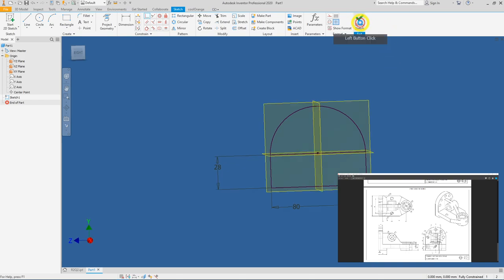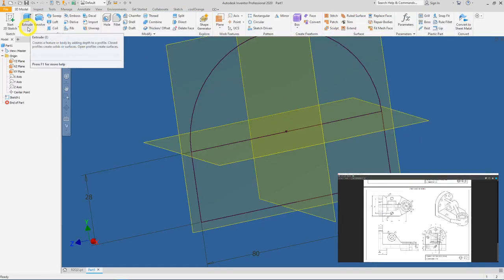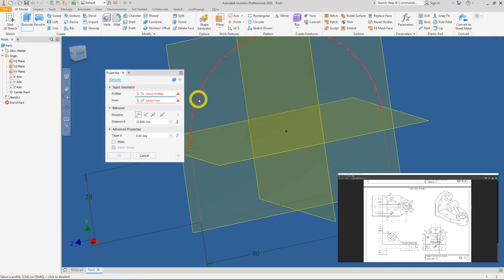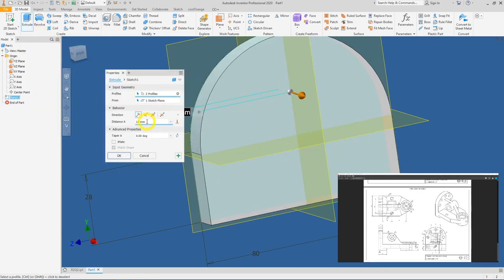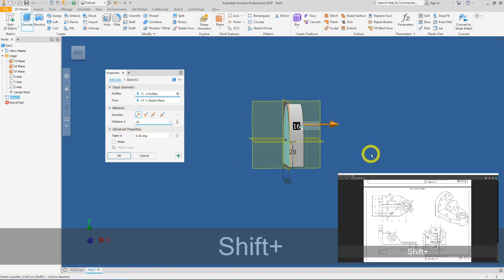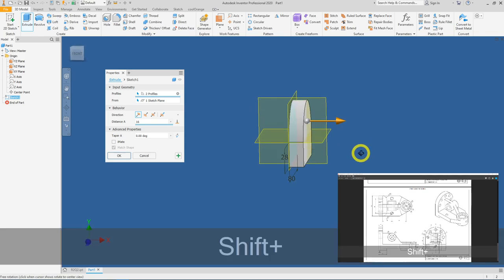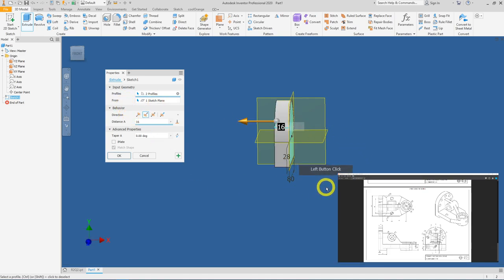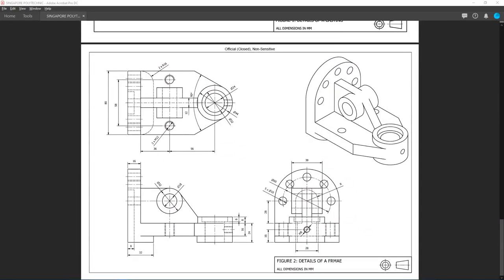Finish your sketch and we will extrude this by 16 mm. Use the extrude tool, select the two profiles, and change it to 16. Let's do a flip — the reason is because by doing the extrusion on the other side, I can actually make use of the default plane to do the measurement for this 36 mm, but this is just optional. Press OK.